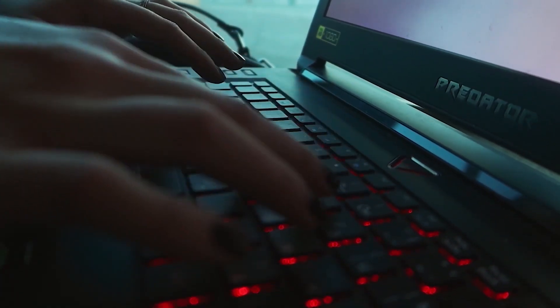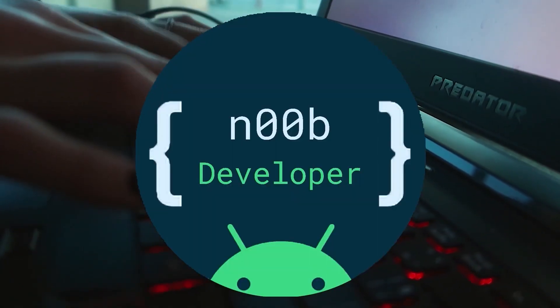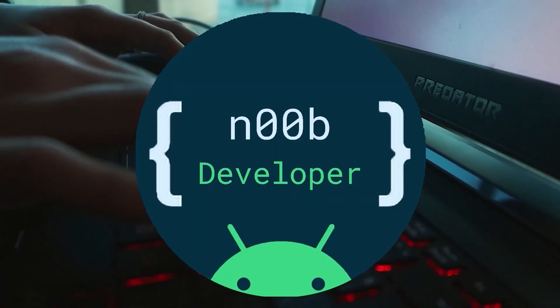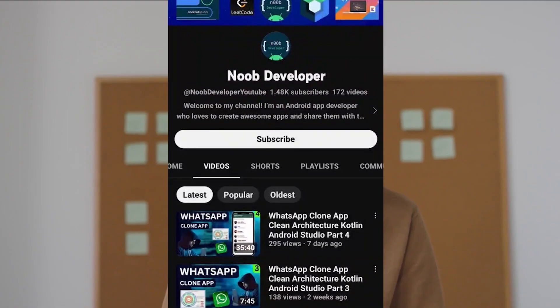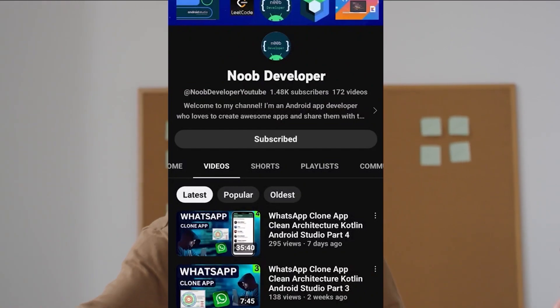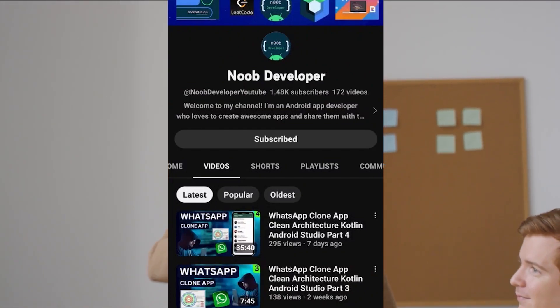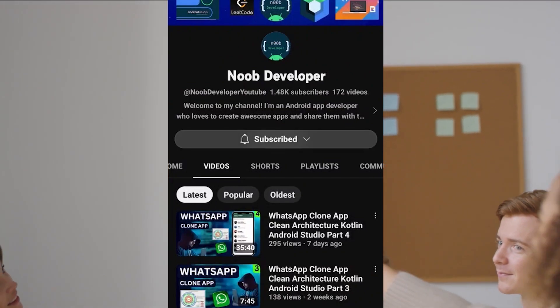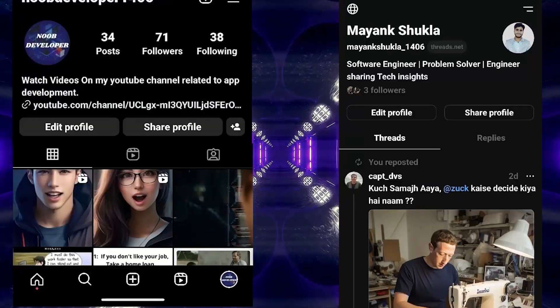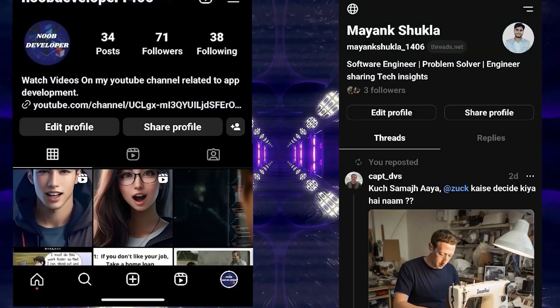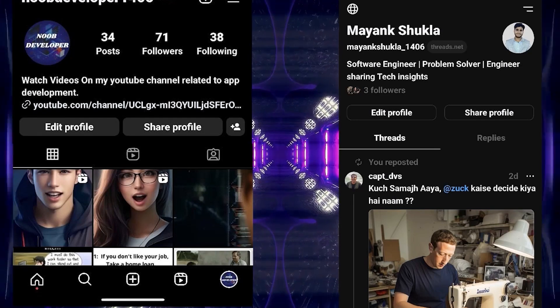Hey there, fellow developers and tech enthusiasts! Welcome back to our YouTube channel, No Developer, where we are about to embark on an exciting journey of building an incredible Android app feature together. If you are new here, consider subscribing and hitting that notification bell so you don't miss out on any of our tech-packed tutorials. Be sure to follow me on Instagram and Threads — links to my social media profiles are in the description below.